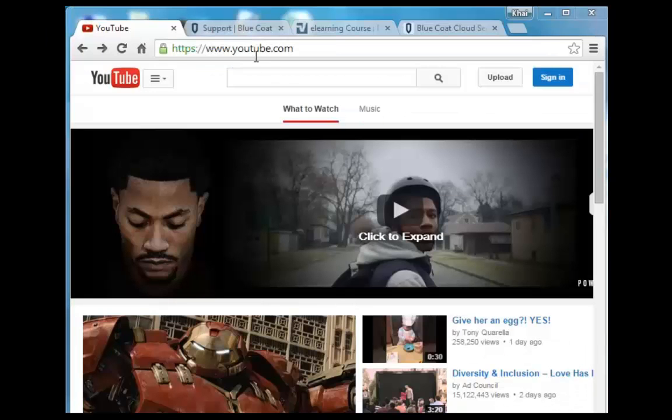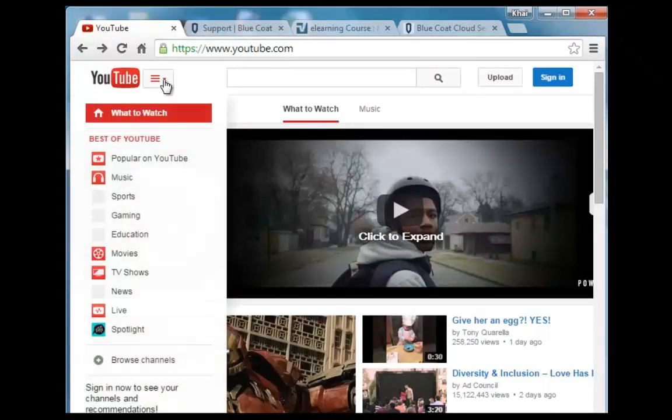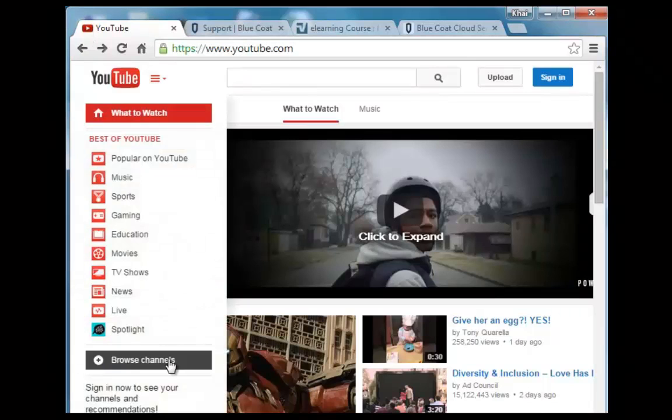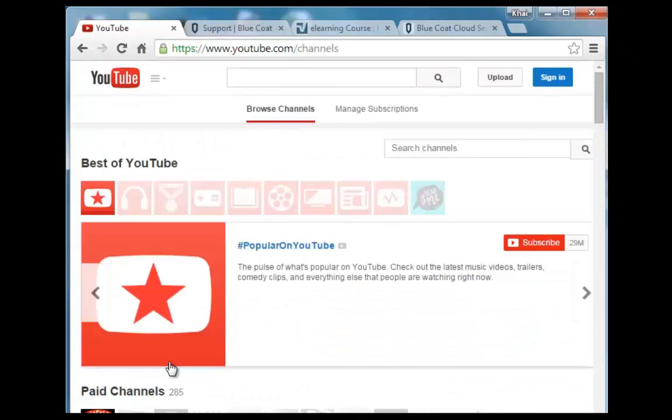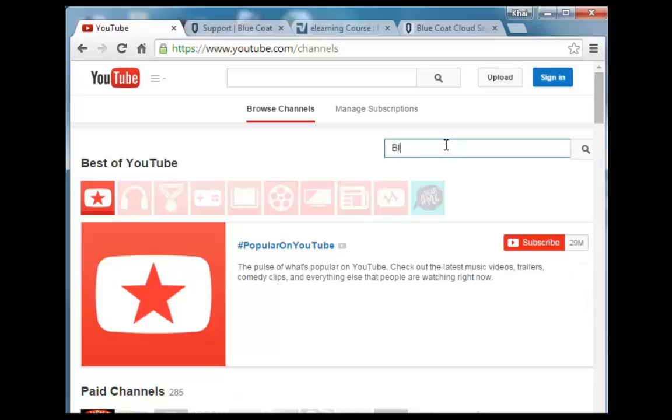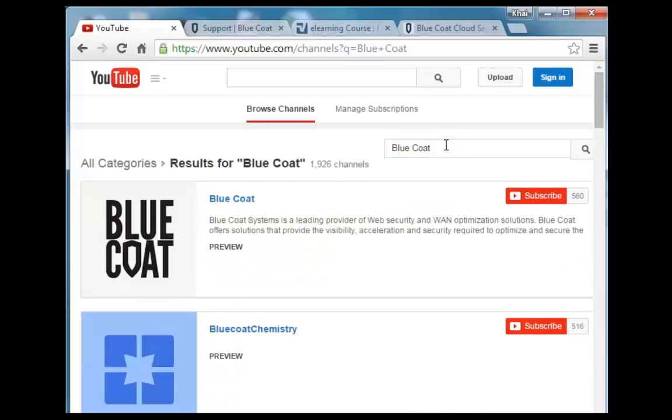To watch additional Bluecoat training videos, go to YouTube, select Browse Channels, enter Bluecoat, and select the Bluecoat channel.